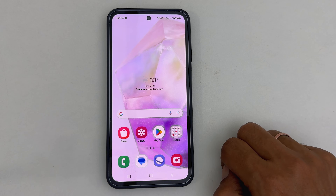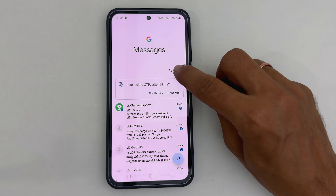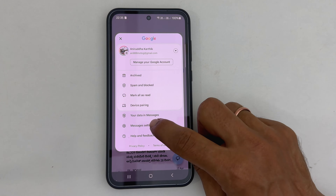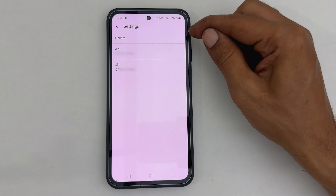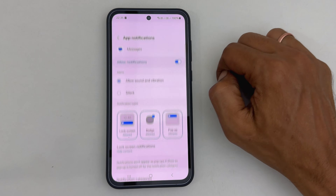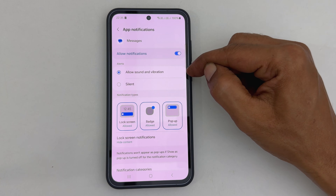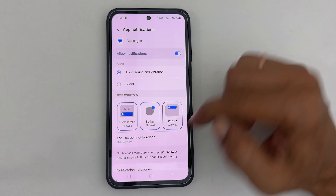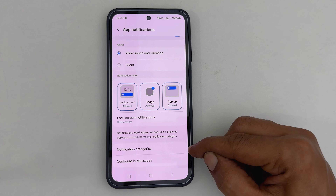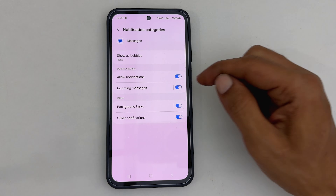Now launch the Messages app. Next, tap the profile icon and select Messages Settings, then General. Here, tap Notifications. On this page, make sure you have selected 'Allow sound and vibration,' then scroll down. Tap Notification Categories, and then Incoming Messages.